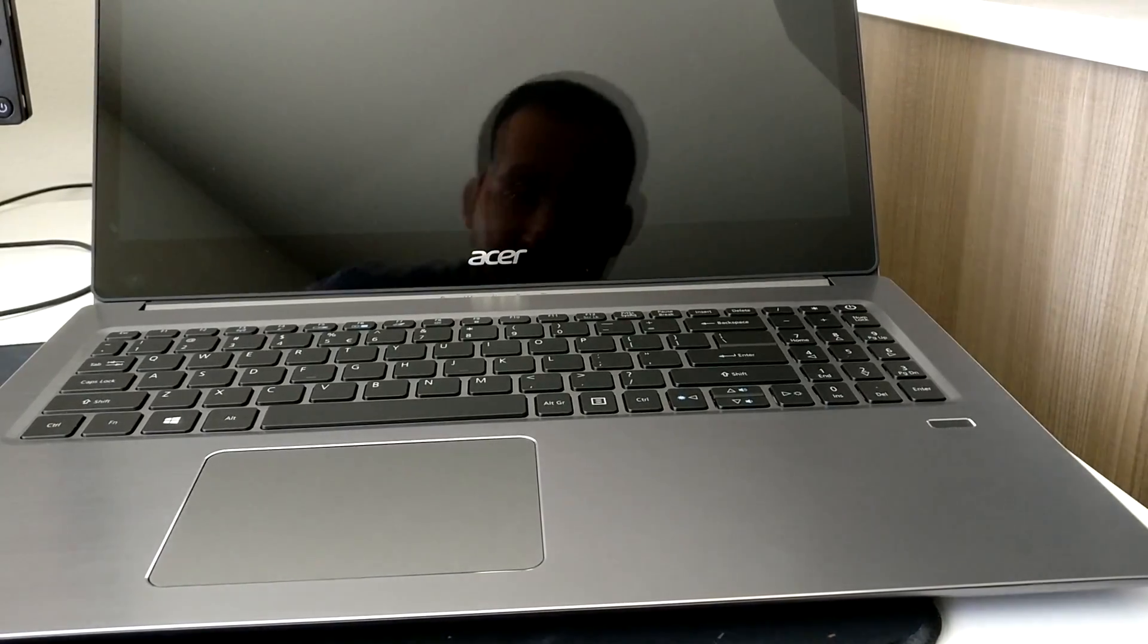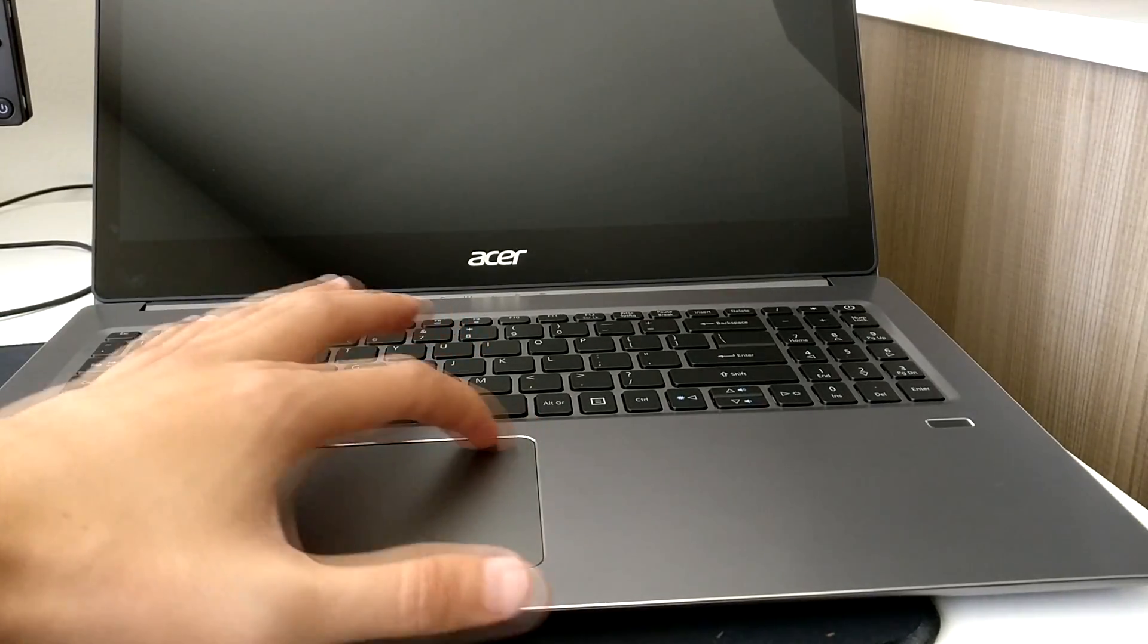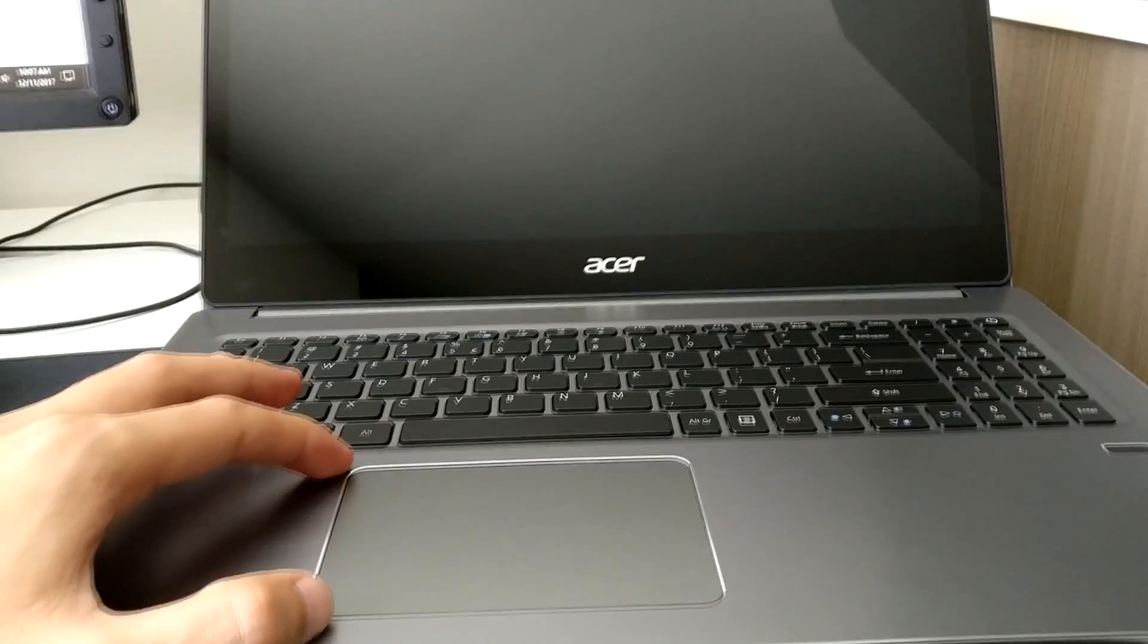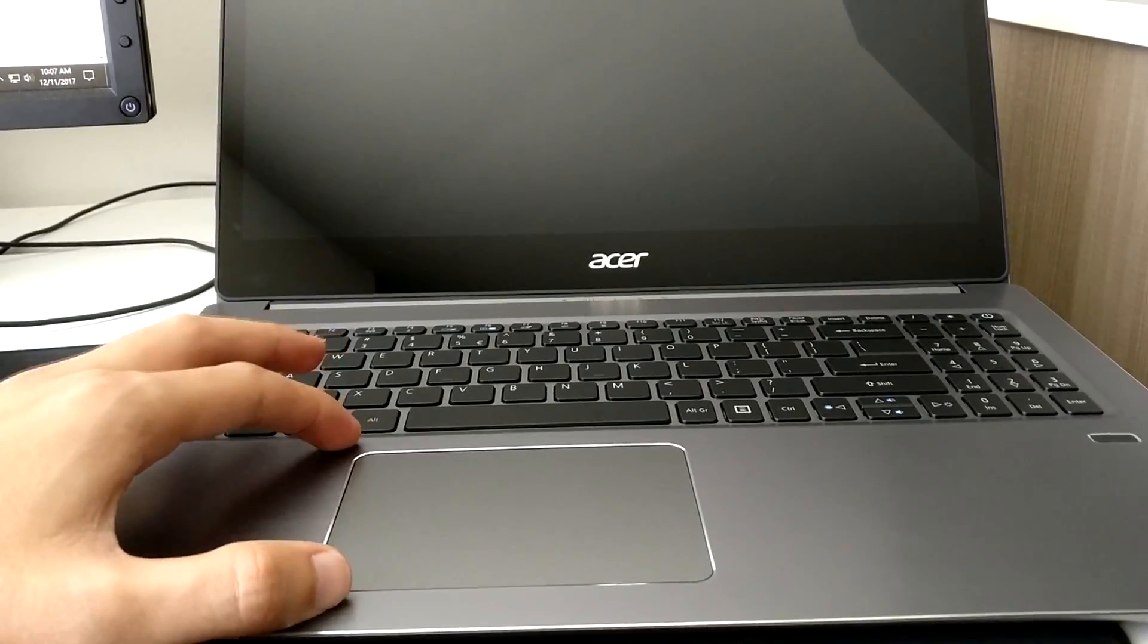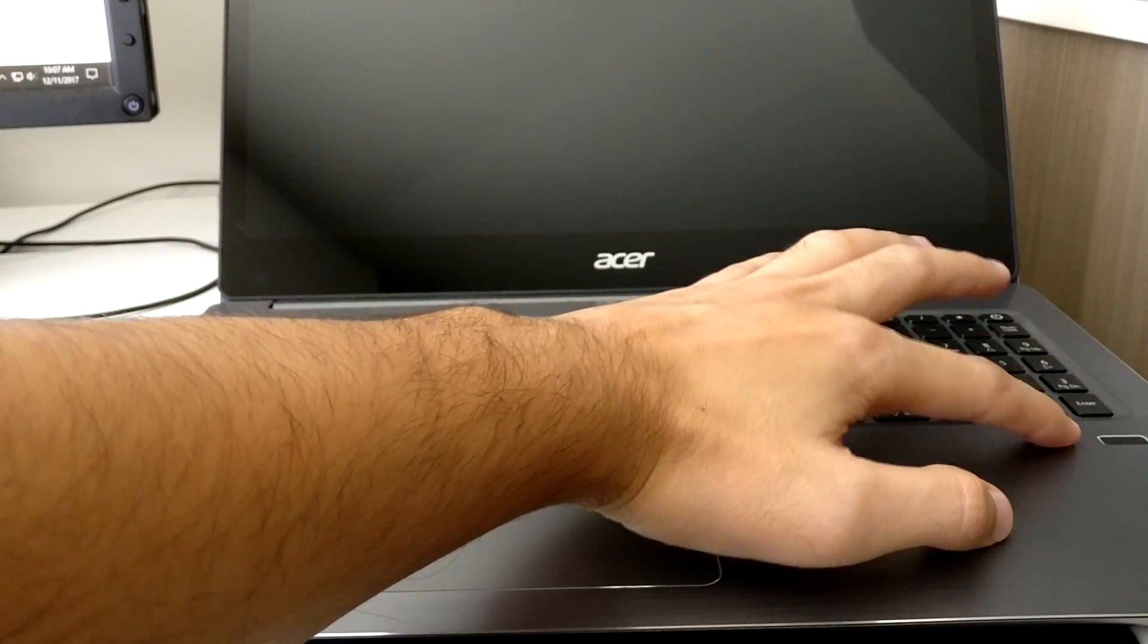You have a nice big trackpad, fairly large. You have a fingerprint reader here for Windows Hello.